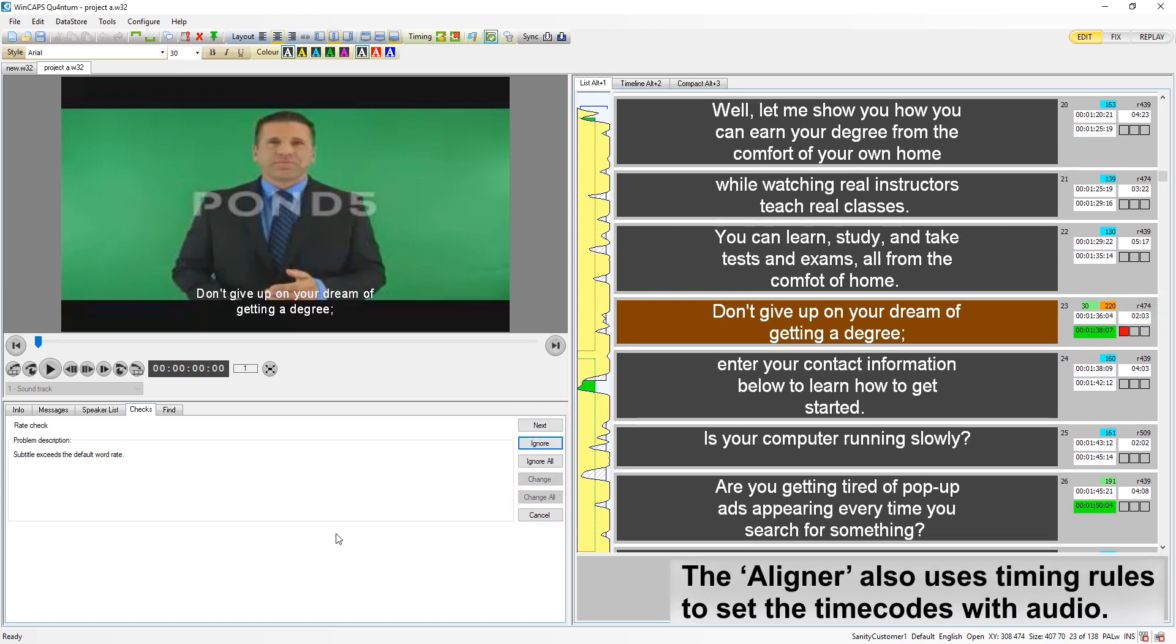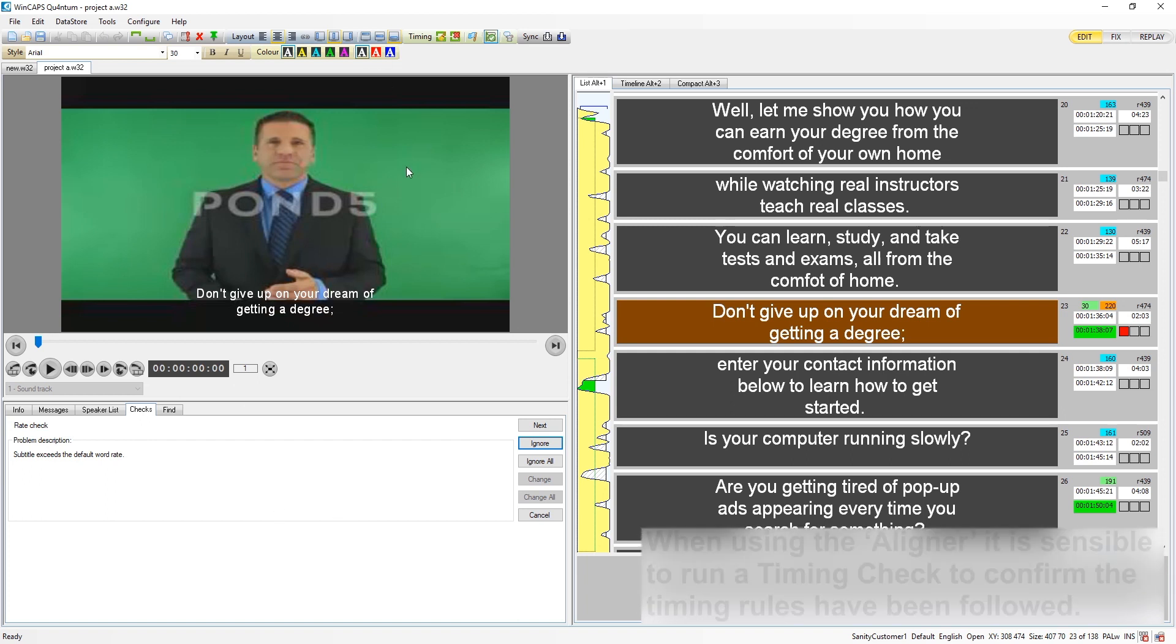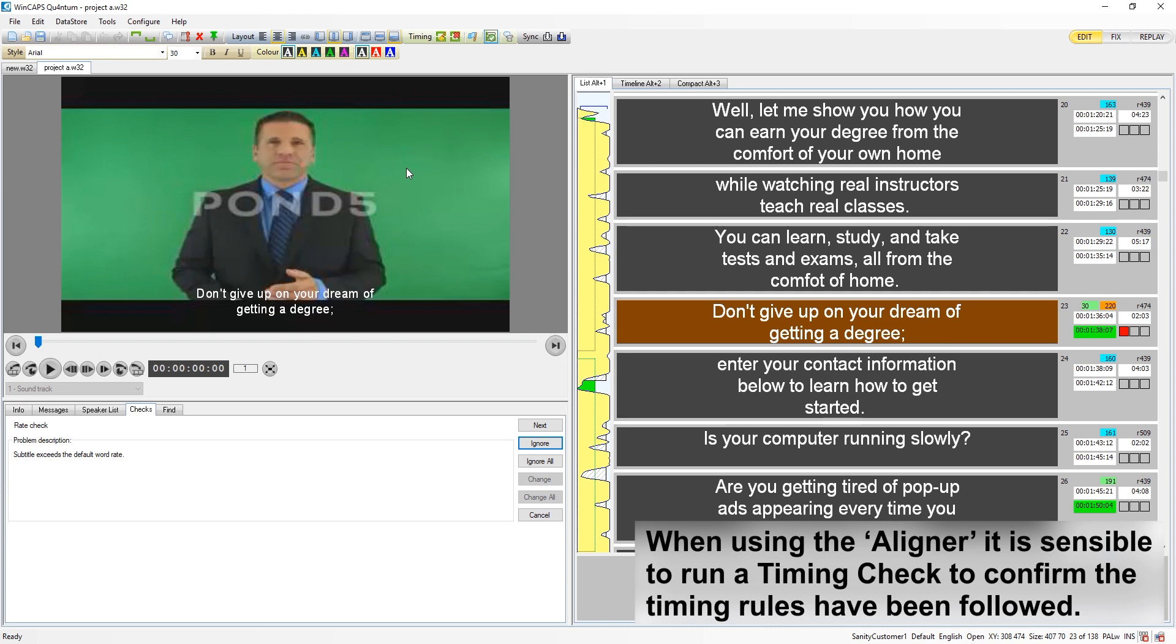The aligner also uses the timing rules to help set the timecodes with the audio. When using the aligner, it is always sensible to run a timing check to confirm that the timing rules have been followed.